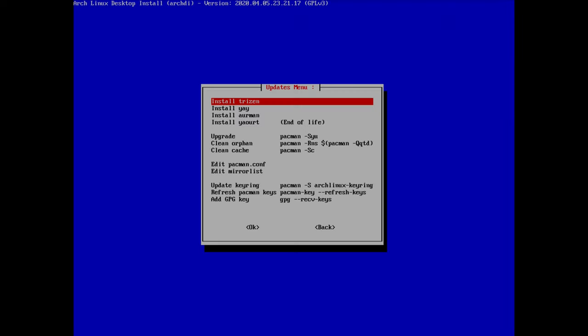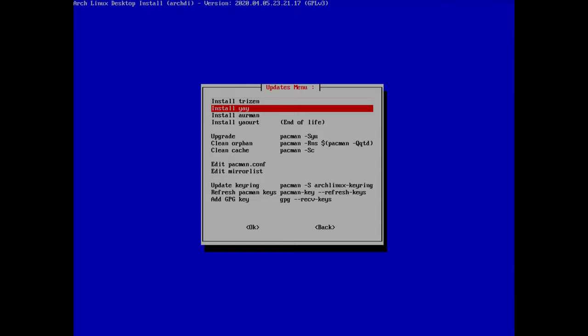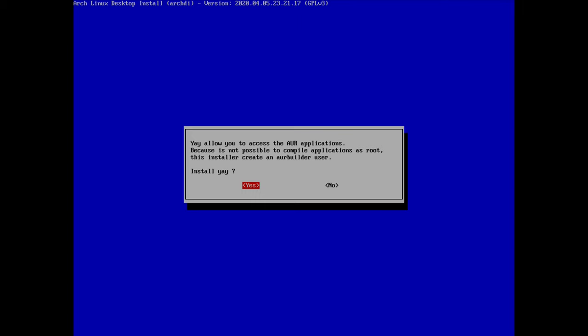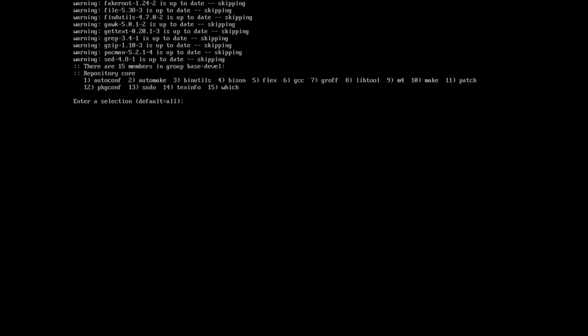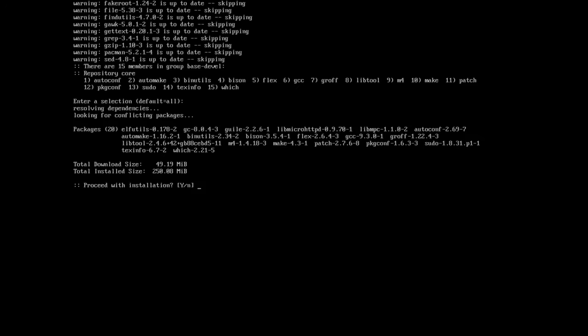We're asked whether we want to install AUR helpers. I'll install yay — move to yay and hit enter. Because yay can't be compiled as root, the script will create an 'arch-builder' user for that. I hit yes, accept the defaults, and proceed with installation.